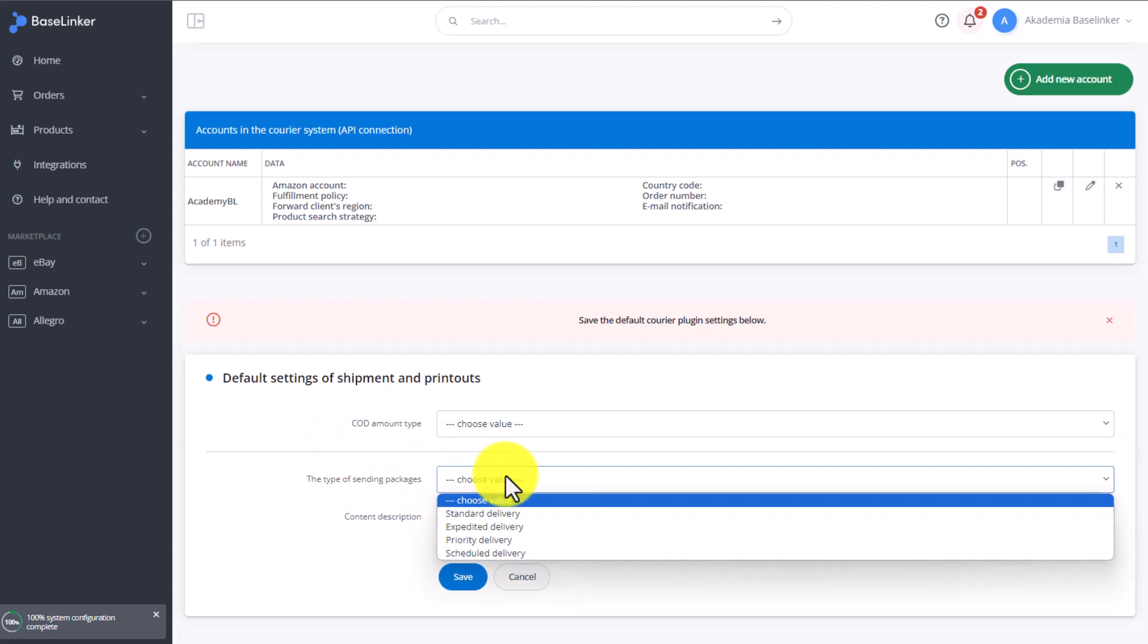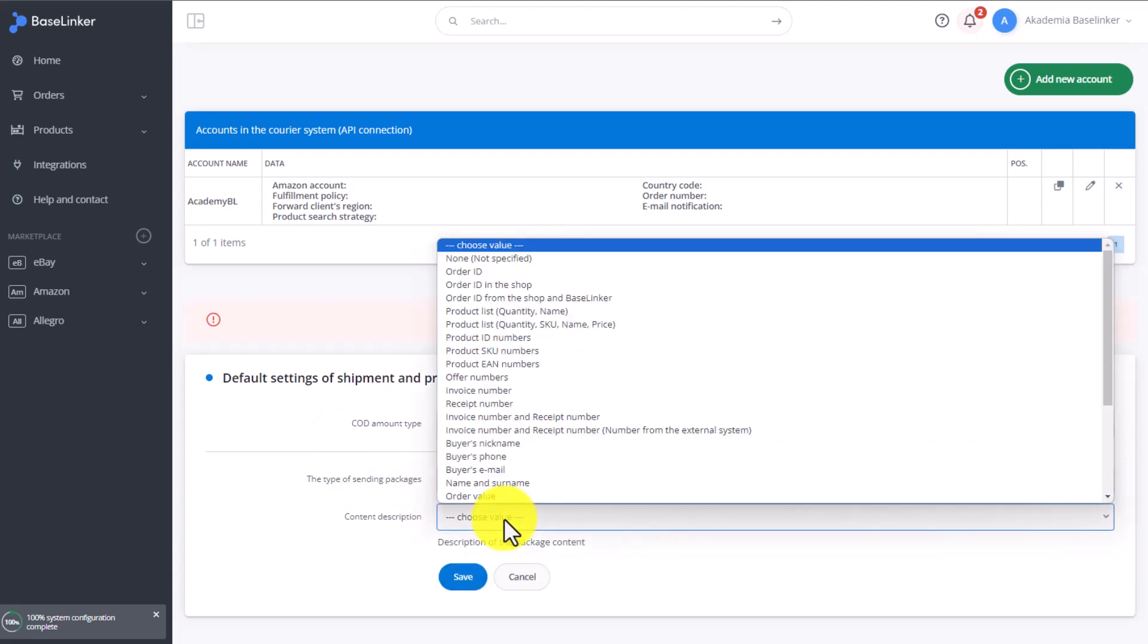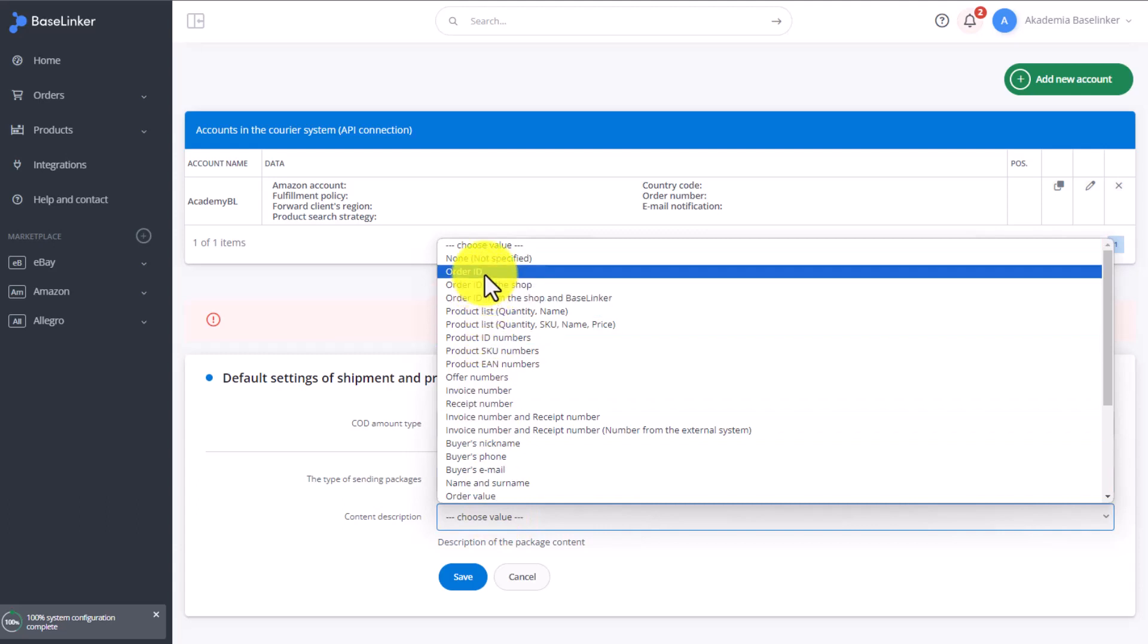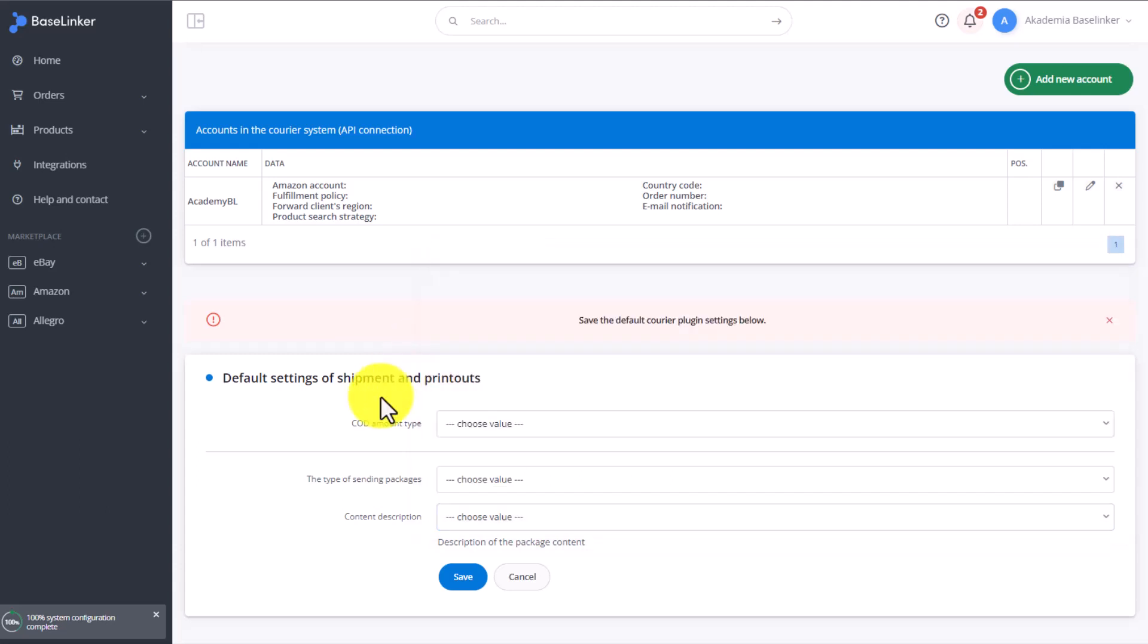In the next section, we choose Shipping Type and Content Description. It can be, for example, Baselinker Order ID. You can now send a parcel from the order list, the order card, or set it up as an automated action.